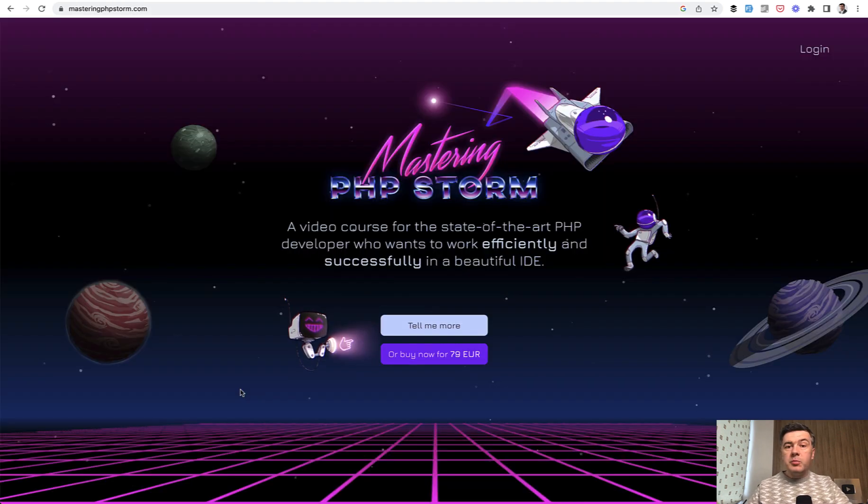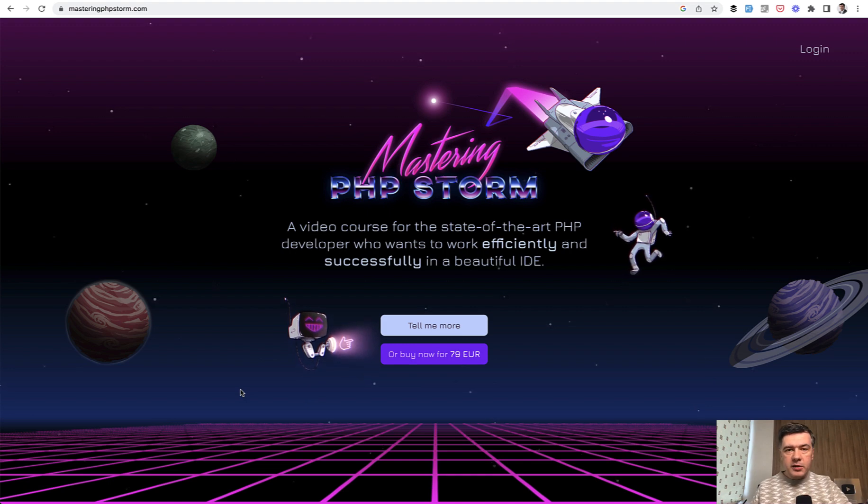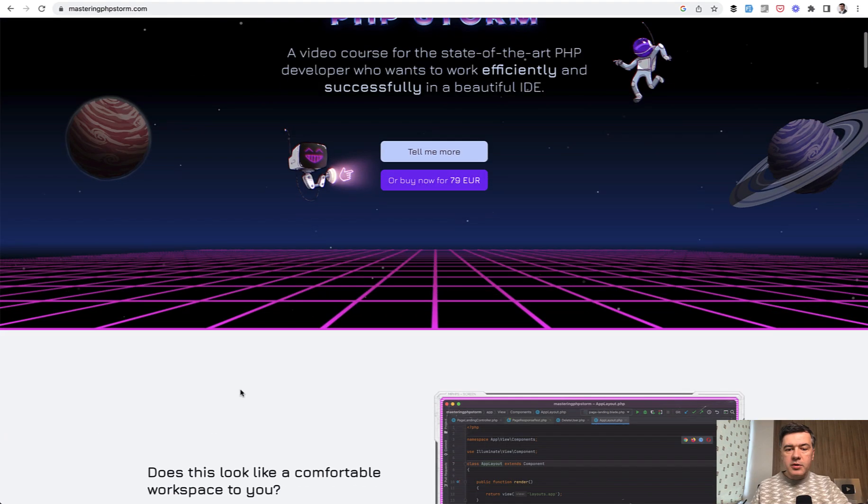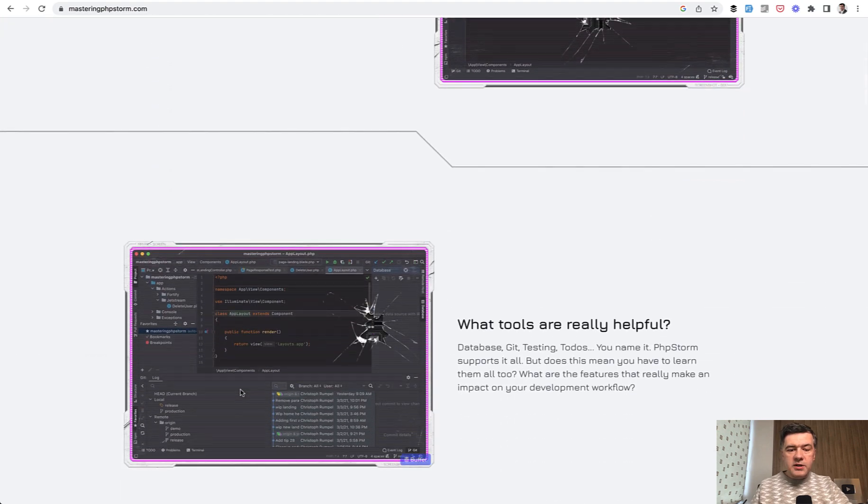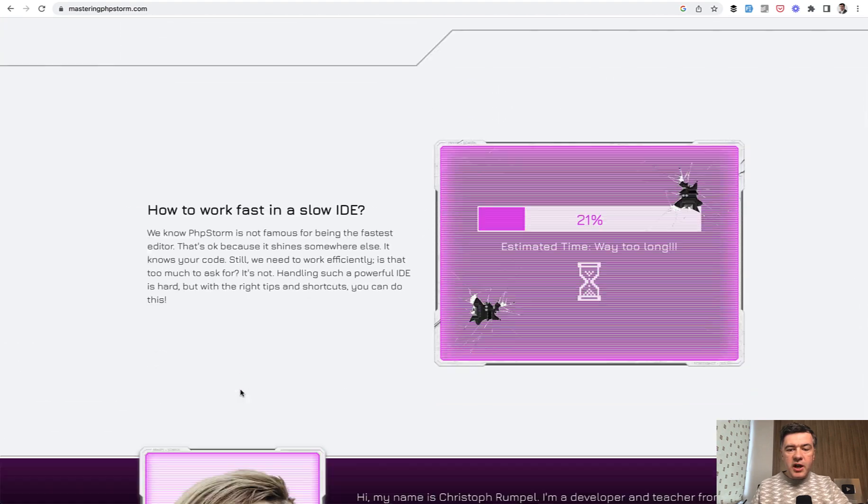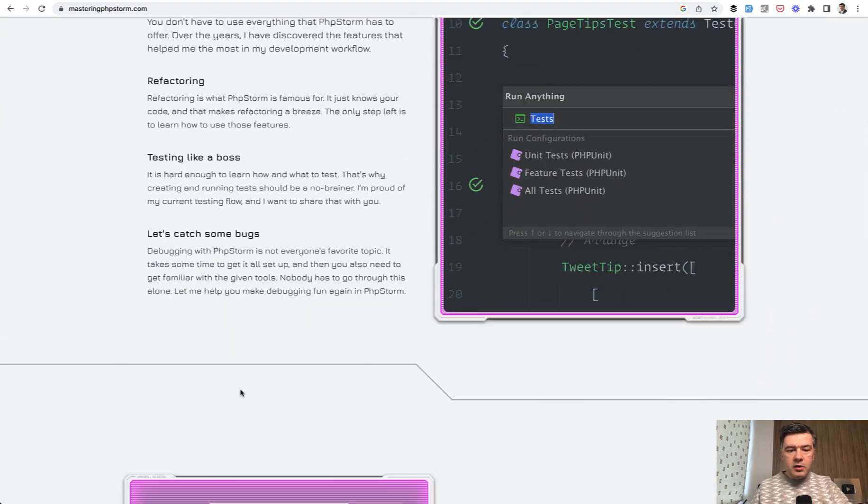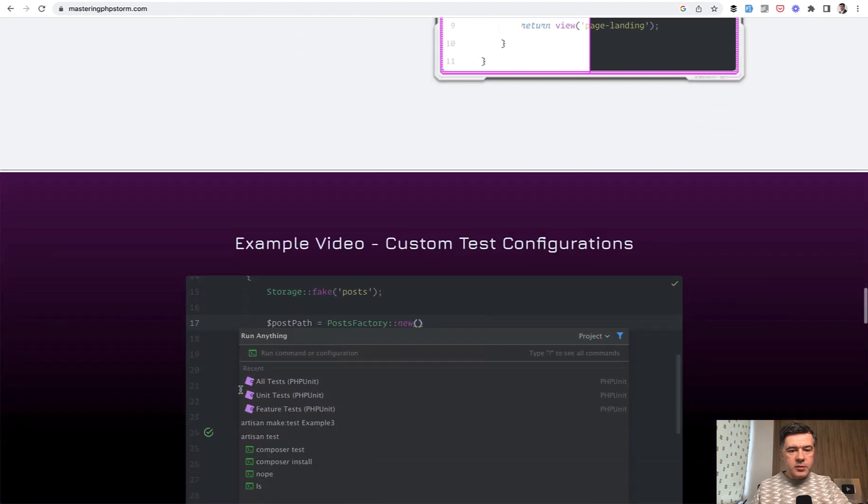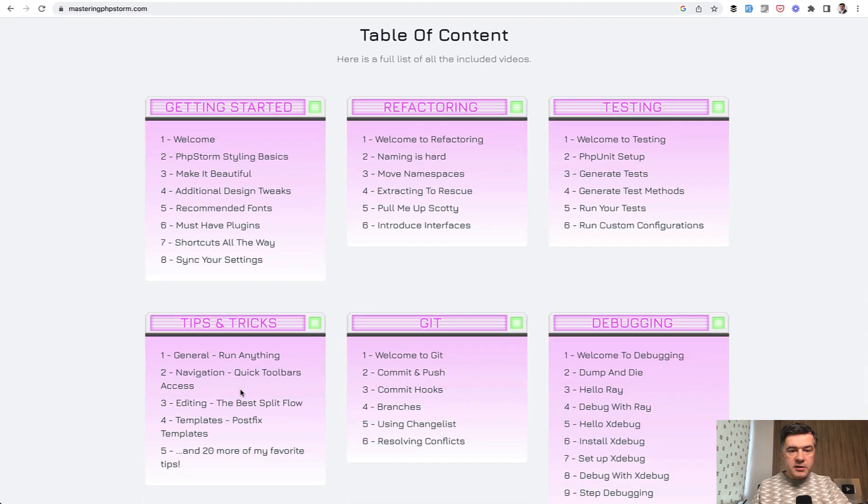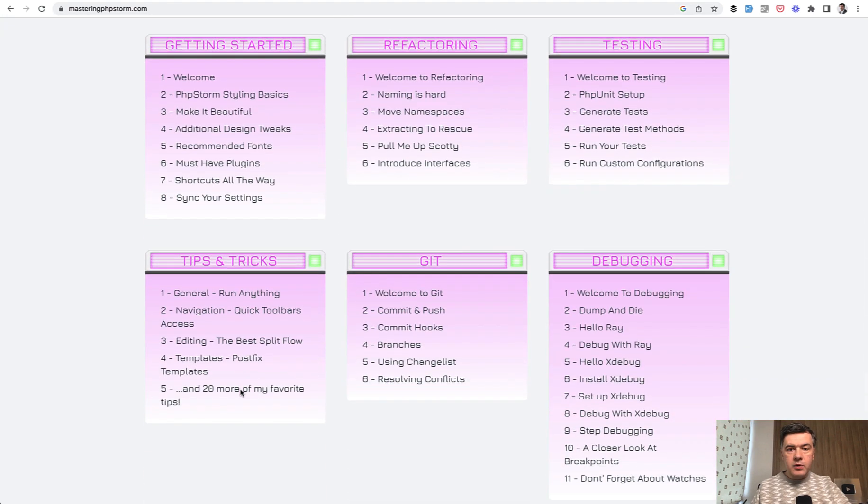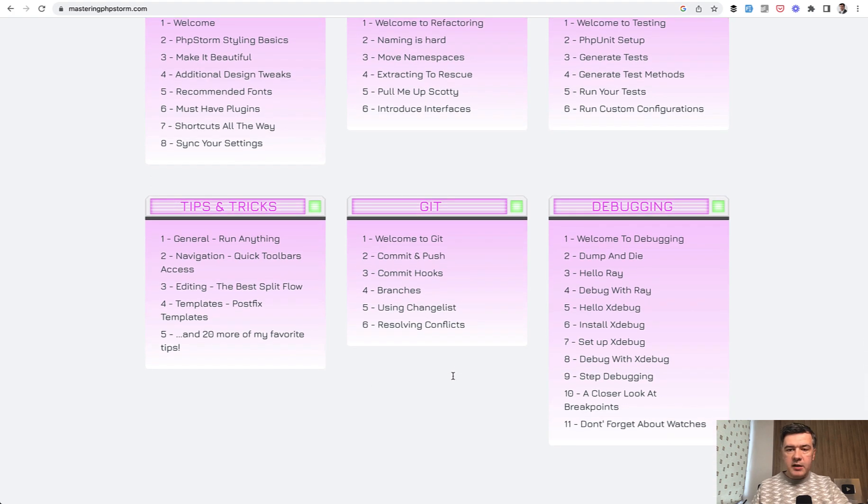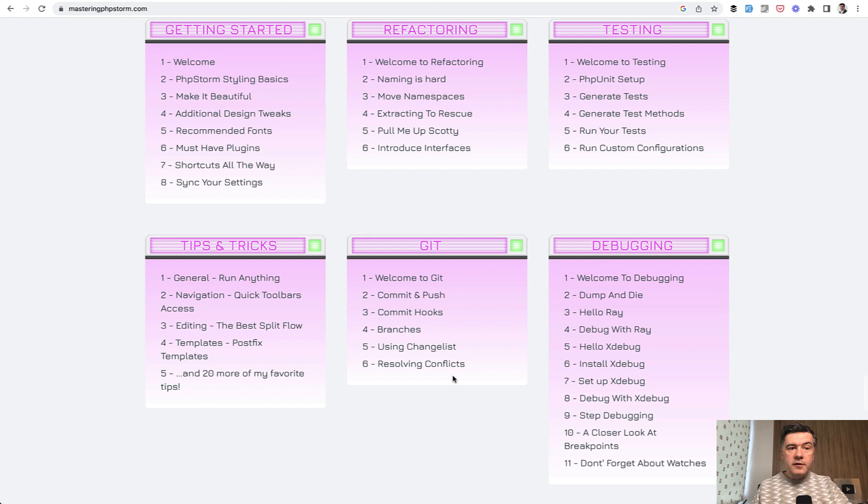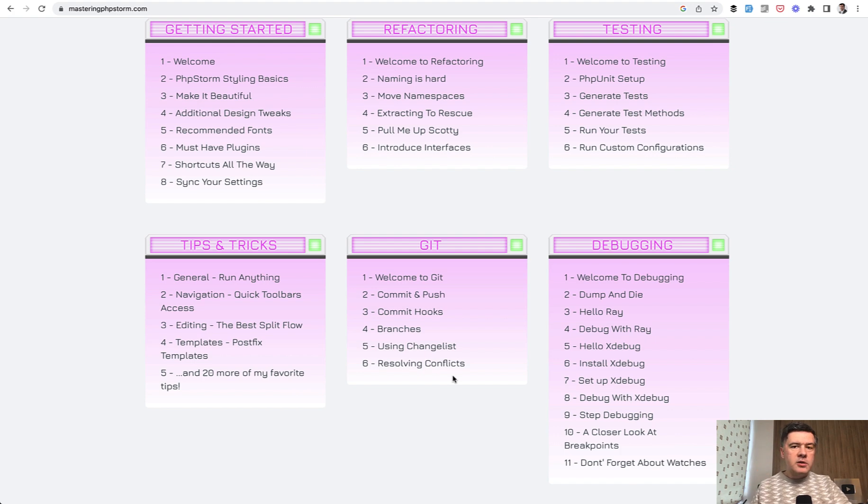And if you are interested in PHPStorm in general, and want to make a deeper dive, I do recommend a course by Christoph Rumpel, Mastering PHPStorm, where Christoph totally shines, giving you a lot of features. Let me scroll down. There's some kind of table of contents here somewhere. Yeah, this one. So refactoring as well, testing tips, tricks, Git, and debugging. So you can get all of that at masteringphpstorm.com. I'm not affiliated here. I don't get paid for that commercial. I do genuinely recommend Christoph's work here.